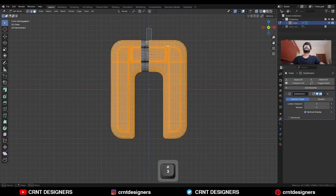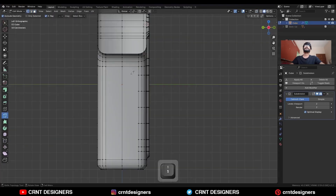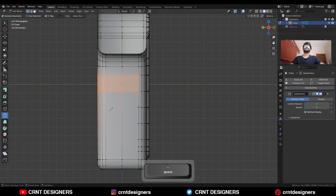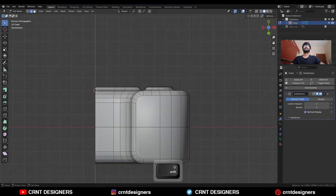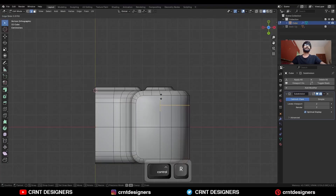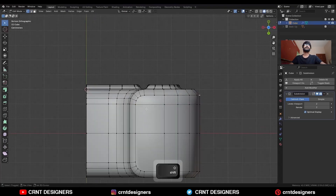Then delete one half of the model. And then use the knife tool and create cuts along the y-axis in this way. Then here also you need to add one loop cut, and select these vertices and press J to connect them.